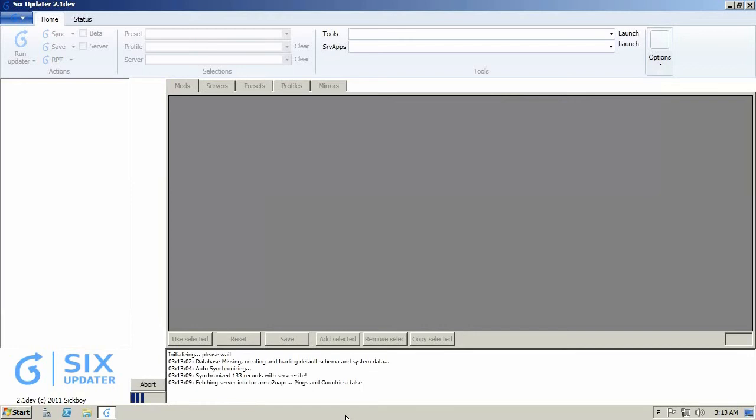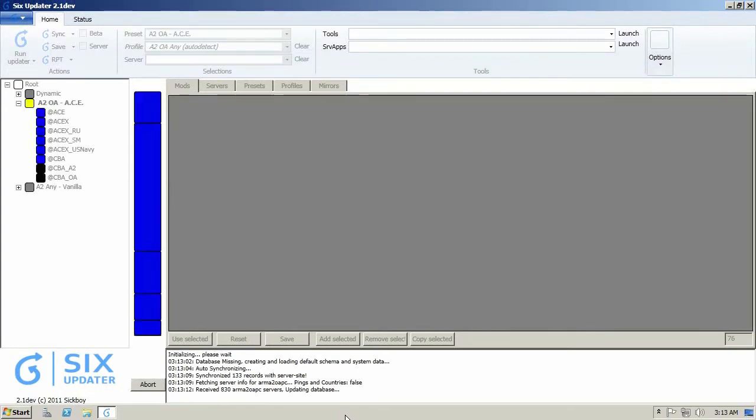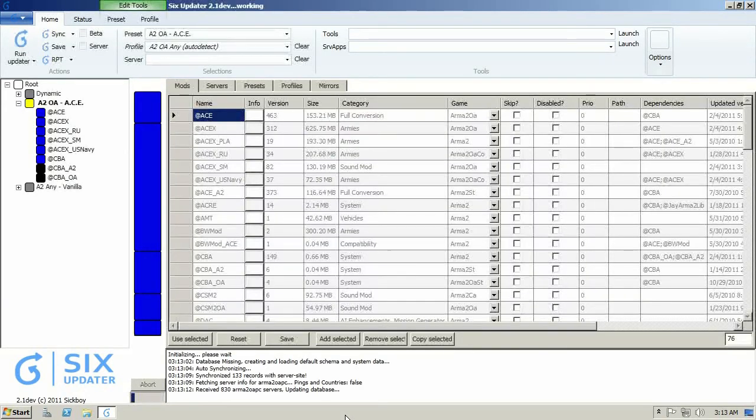I'm going to maximize this and in the lower side of the program you can see it's running some updates and there's a progress bar. Basically it's initializing the program and synchronizing to server records and getting games by server info, so you have everything at your fingertips once it's finished with that and you can start using the program.